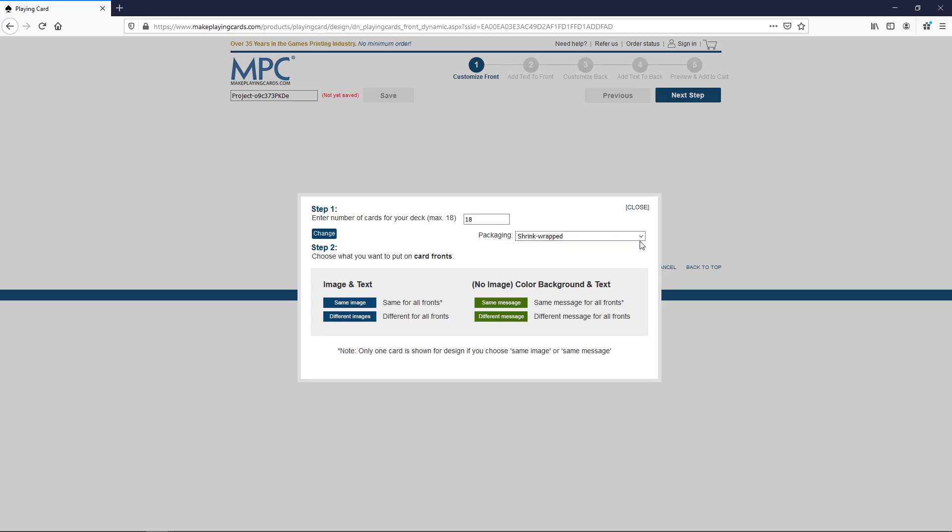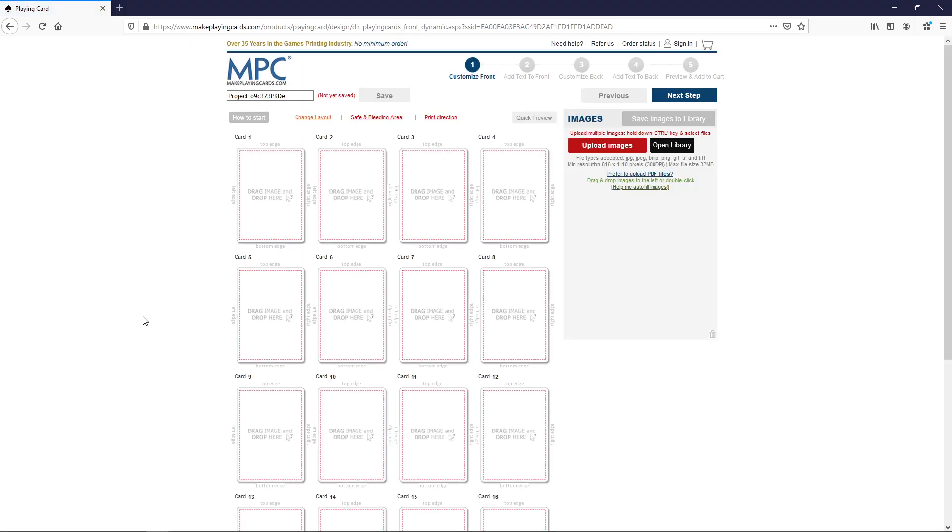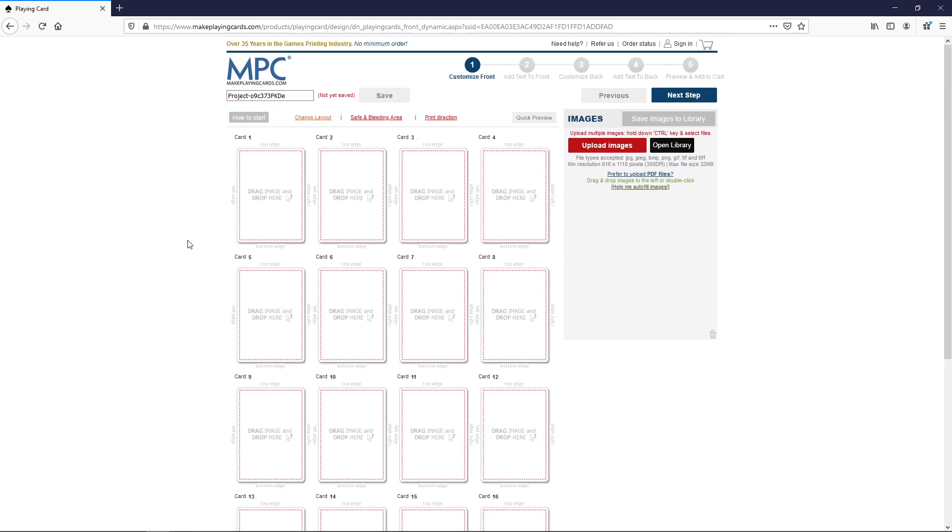Here it's going to ask you again what packaging do you want. We still want shrink wrapped. How many cards? You could theoretically go with 16 in an 18 order but you're still going to pay for the full 18 cards, so I don't see any reason why not to keep it at 18. And then here they ask you what do you want for your card fronts. No image just color and background text, we don't want that. Image and text, yeah. And we want different images on all the fronts. Otherwise if you were to order 18 Force of Wills, sure you can do that but I would probably go with this alternative. And it's going to open up this editor here. Now we need to populate this with some cards. And you can't just take a Scryfall scan or something. You need to actually source ready-made proxy cards.